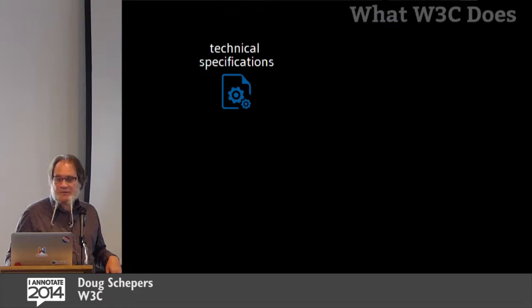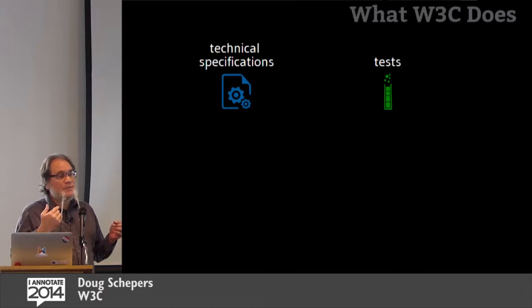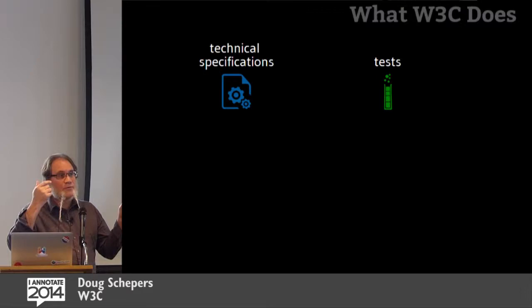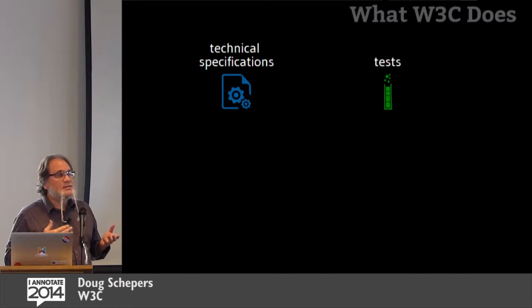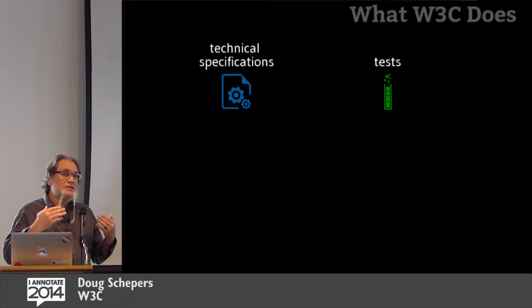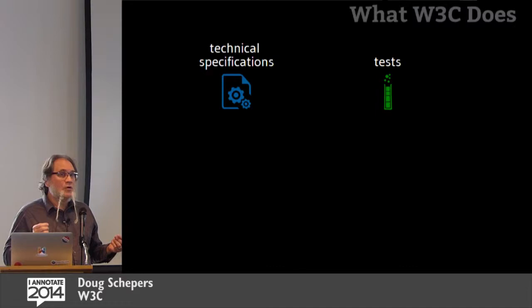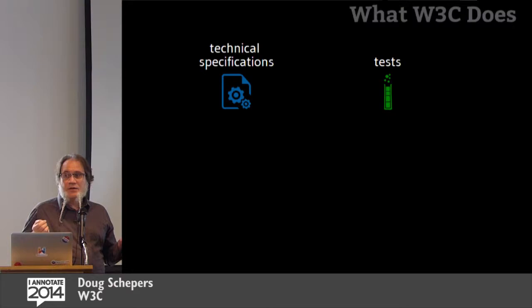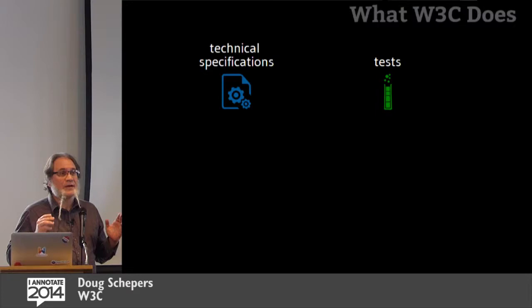And we also write tests. And those tests are there to make sure that for each testable assertion in the specification, we have two or more interoperable implementations. And this means that you don't have to write as many tests. You don't have to have all this frustration of developing for one browser and then developing again for another browser.